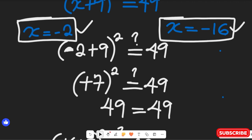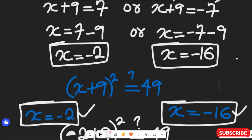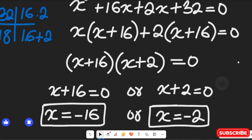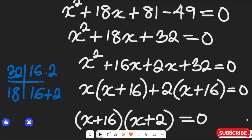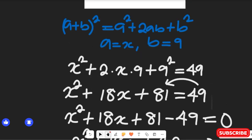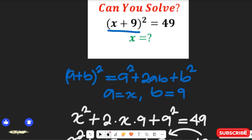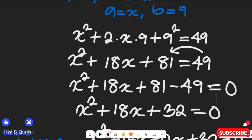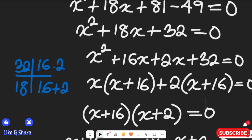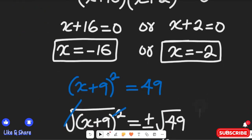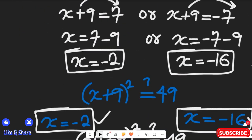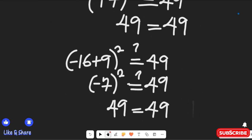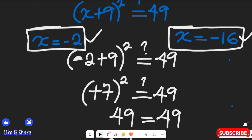So with these two methods you can find the values of x in this math expression. I hope you enjoyed watching this math solution. Don't forget to give it a thumbs up, share it with friends and colleagues, and remember to subscribe to my channel for more simplified math content. Thanks so much for watching and see you next time.